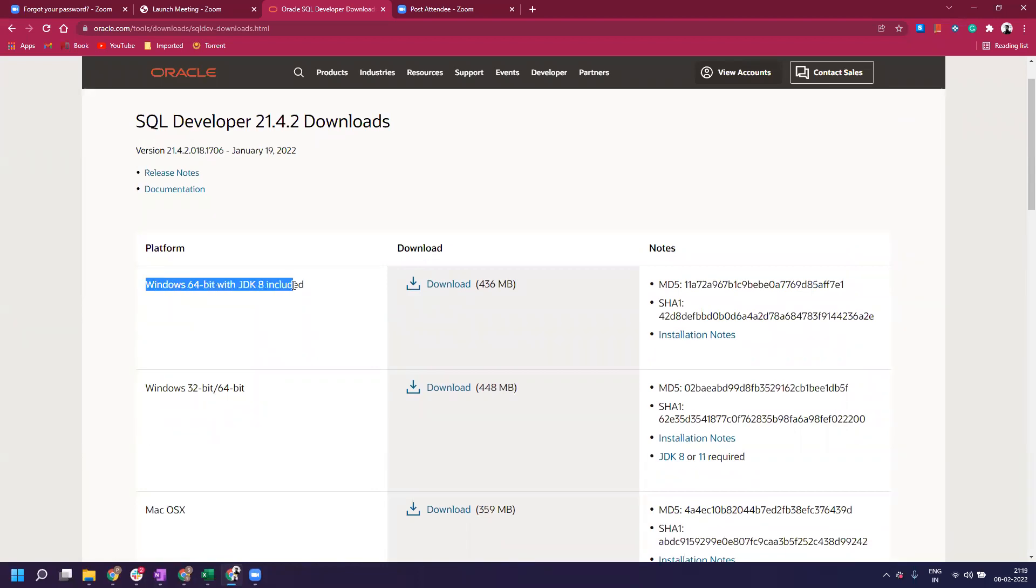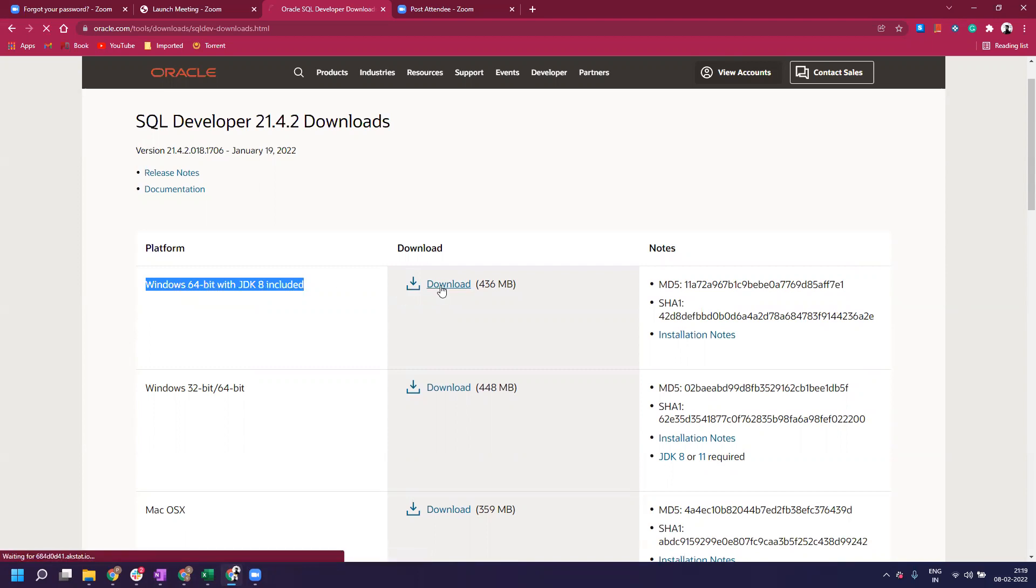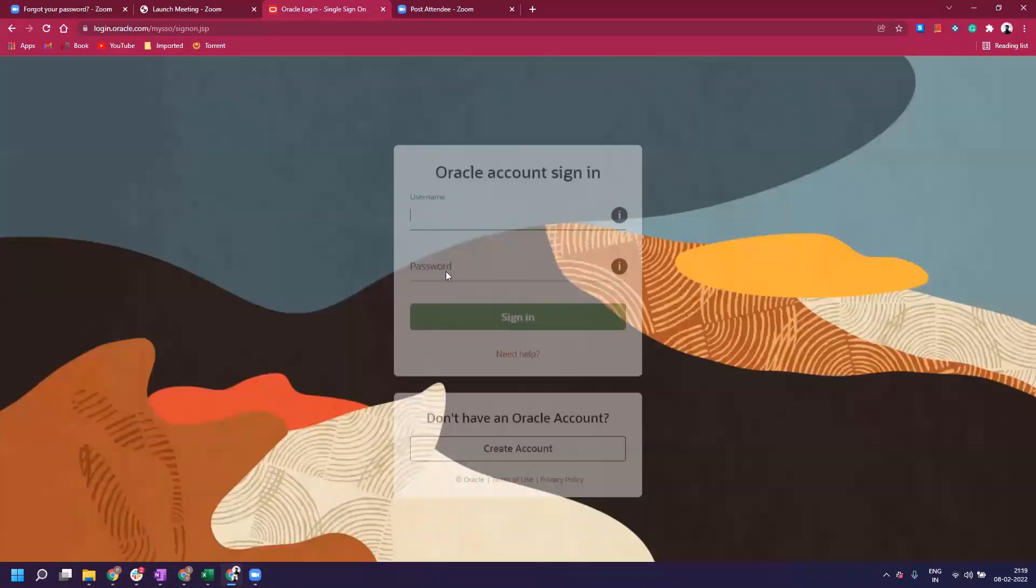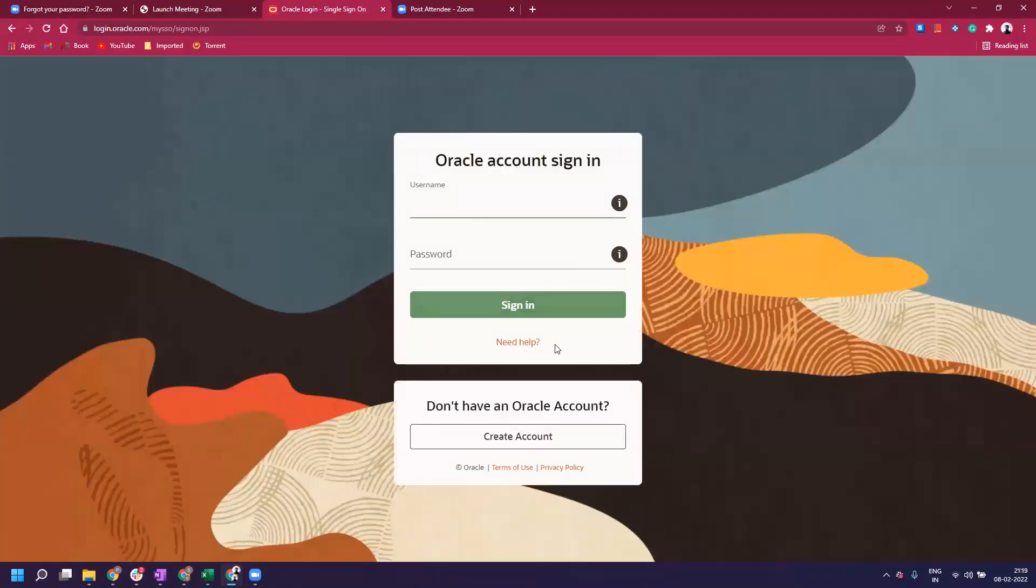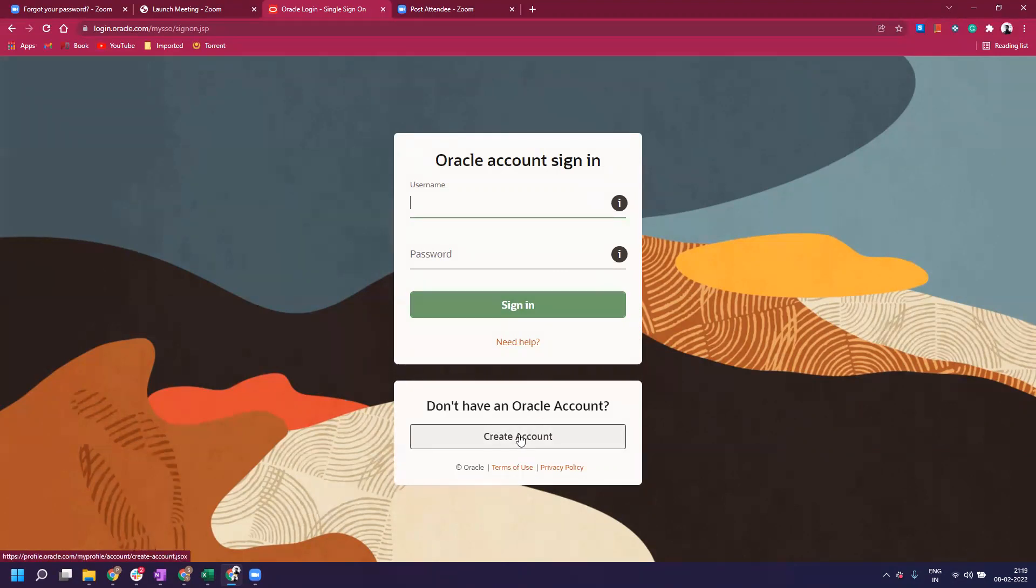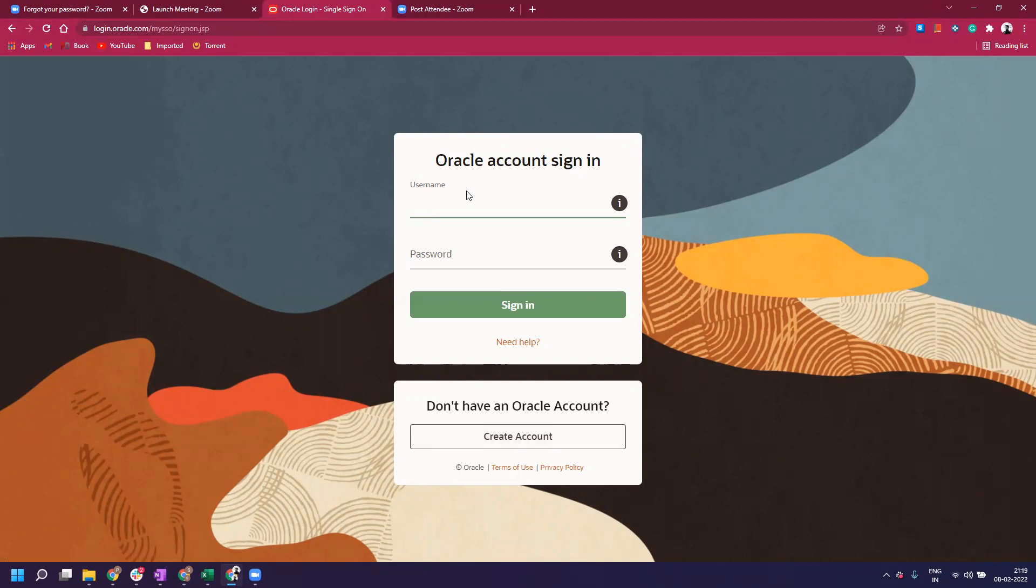Once you click on download, it will take you to a login screen. If you don't have an Oracle account, don't worry - just go to create account and use your regular Gmail, Yahoo, or any email. Once you create the account, your download will automatically start. The time it takes depends on your internet connection.